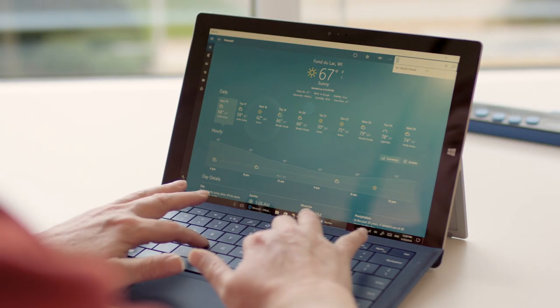Across many applications when you're typing — whether it's weather, news, Cortana — you're getting search suggestions.